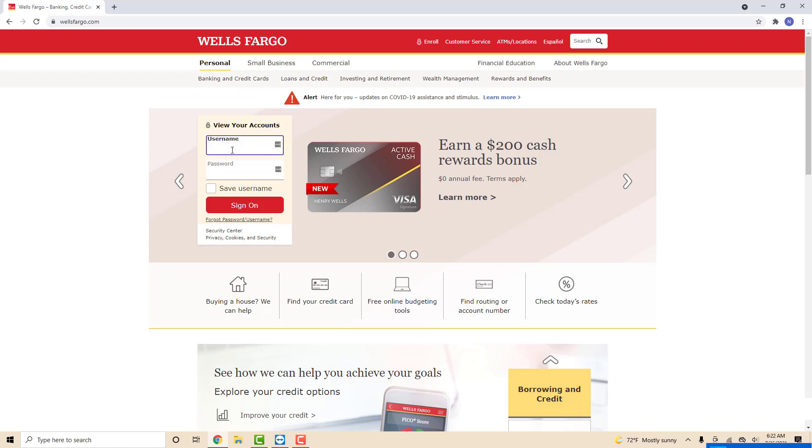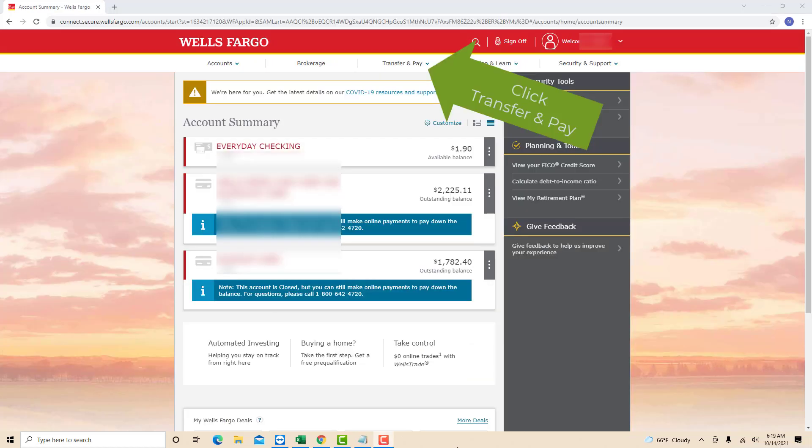Open the website, then sign on with your username and password. Once you're signed on, you will see several options at the upper part of the screen. Click on the option that says Transfer and Pay.